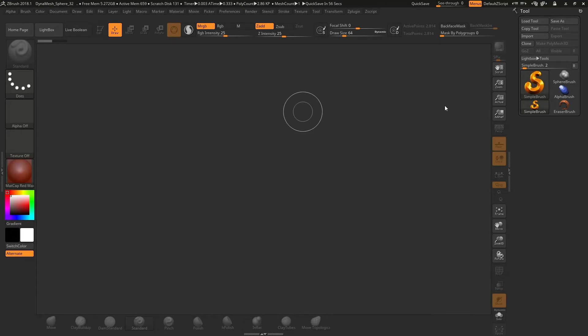Hi, in this video I will show you some ways in which you can add some reference images in ZBrush.